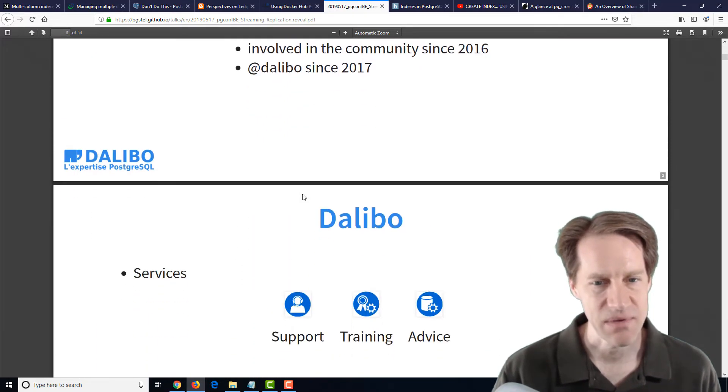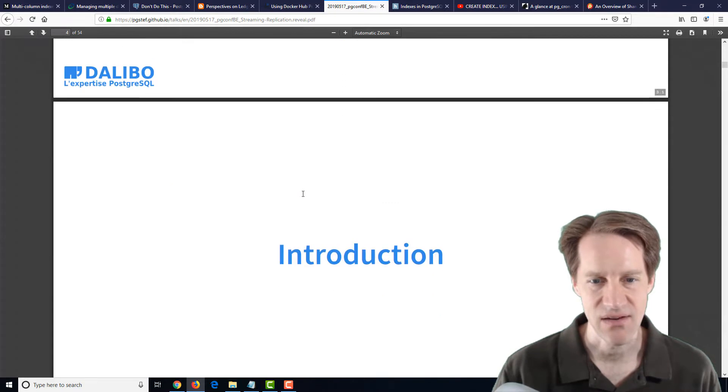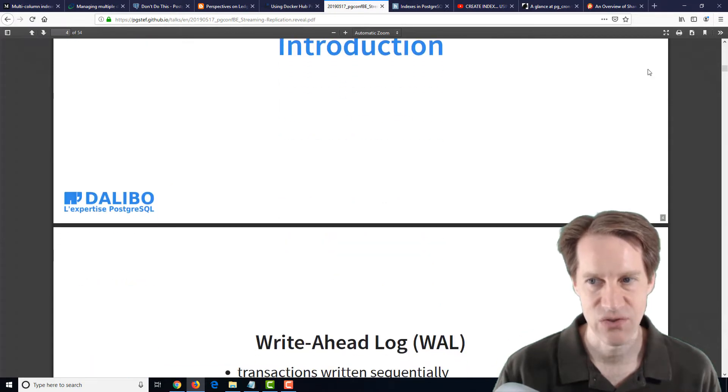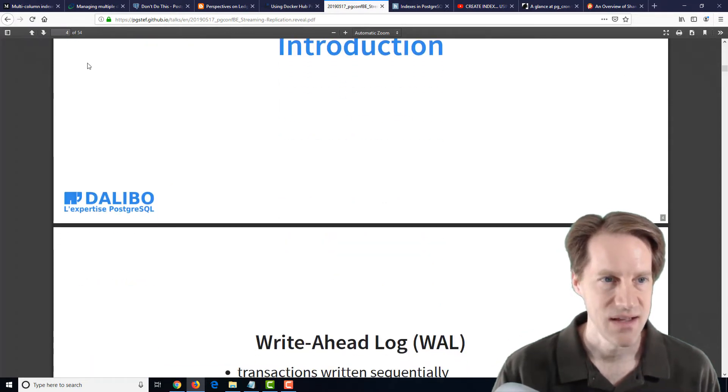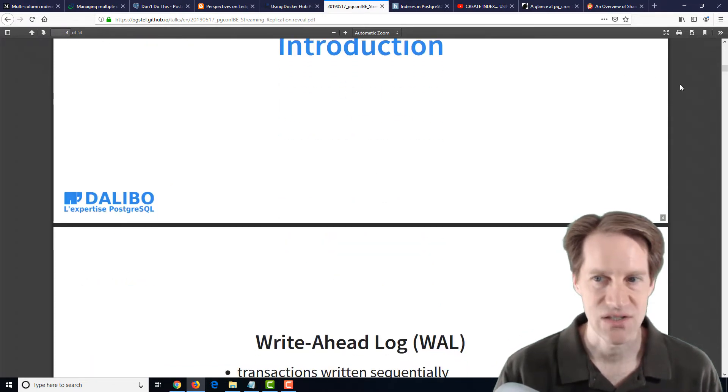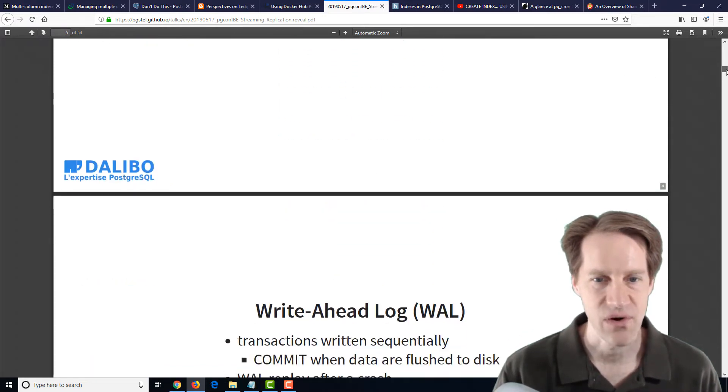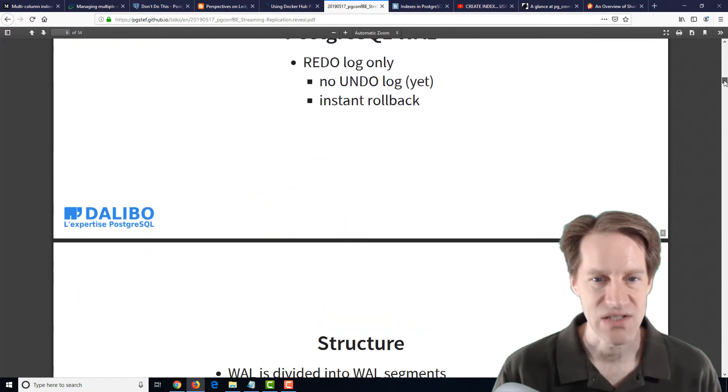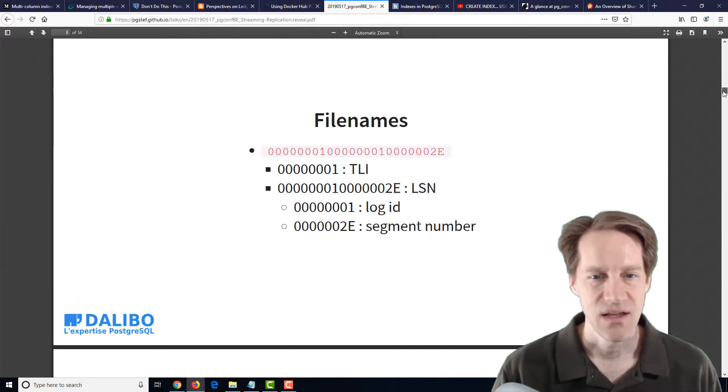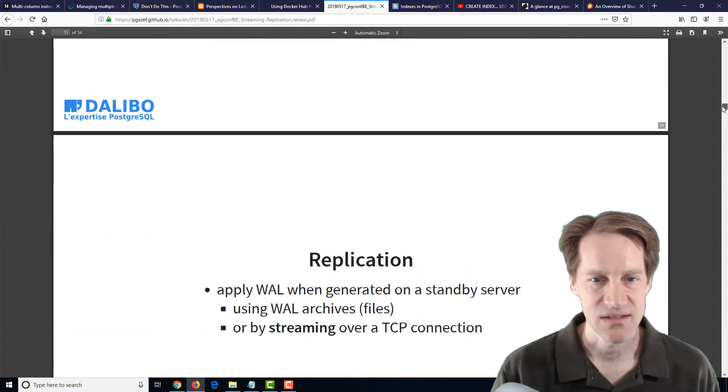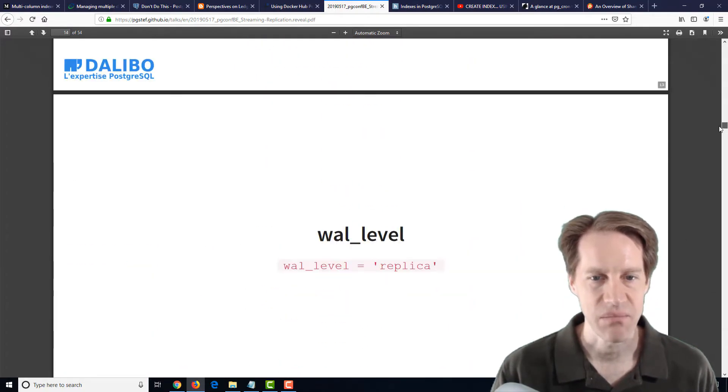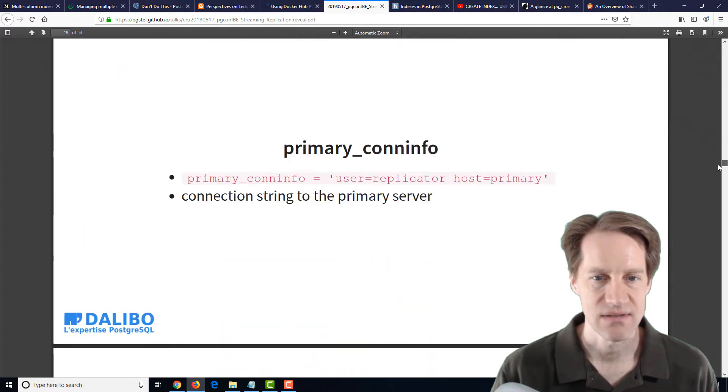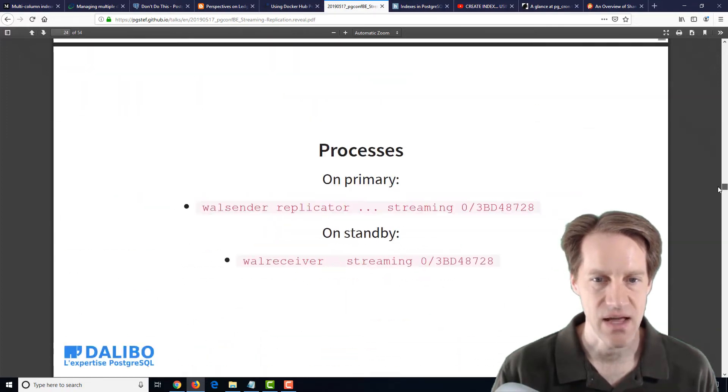And this talks about streaming replication with PostgreSQL. And it talks about the basics, but it definitely goes on a little bit further than that because this presentation is 54 pages in length. He goes over the basics of WAL and how streaming replication works, how to set it up.